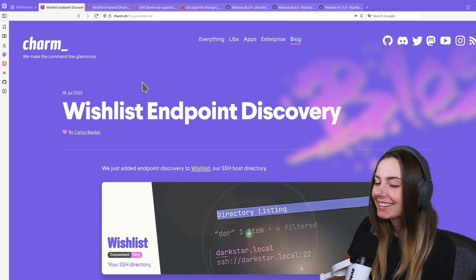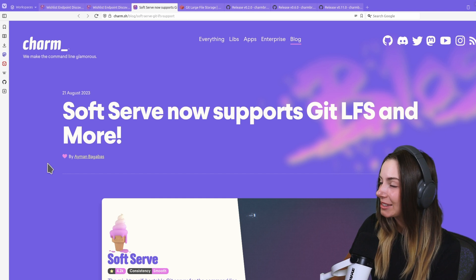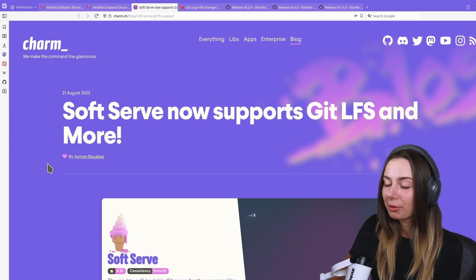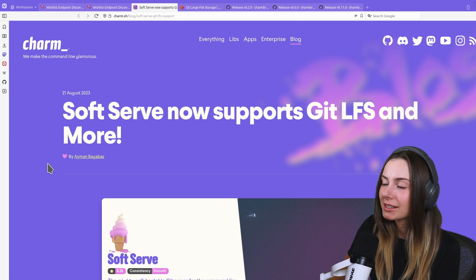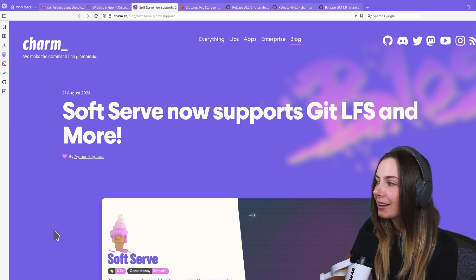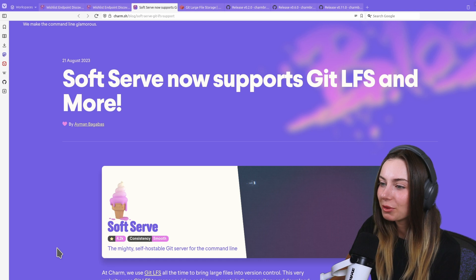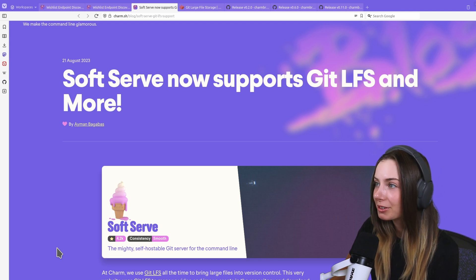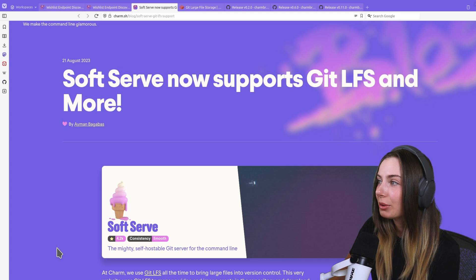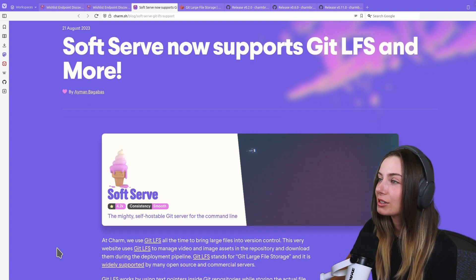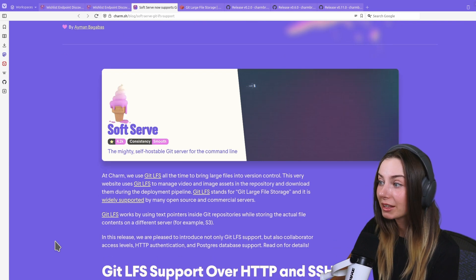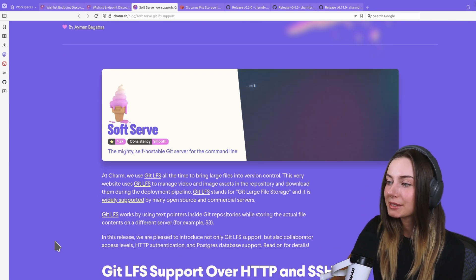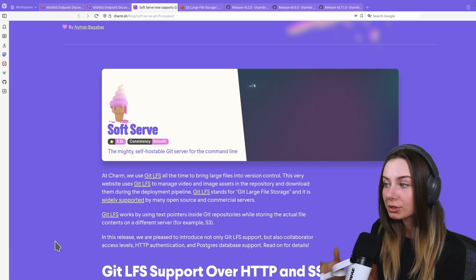Now let's move on to our Soft Serve release. Huge news: Soft Serve now supports Git LFS. That means your repos can now be itty bitty while providing great assets. If you've got video files or other media files that take up a lot of space, you can instead use Git LFS.